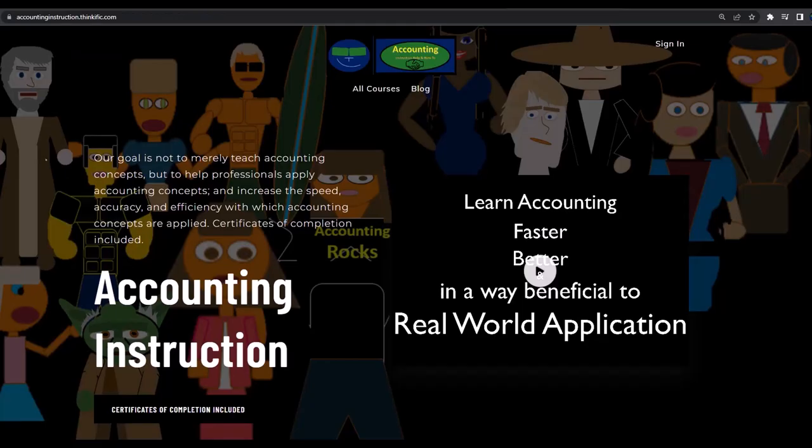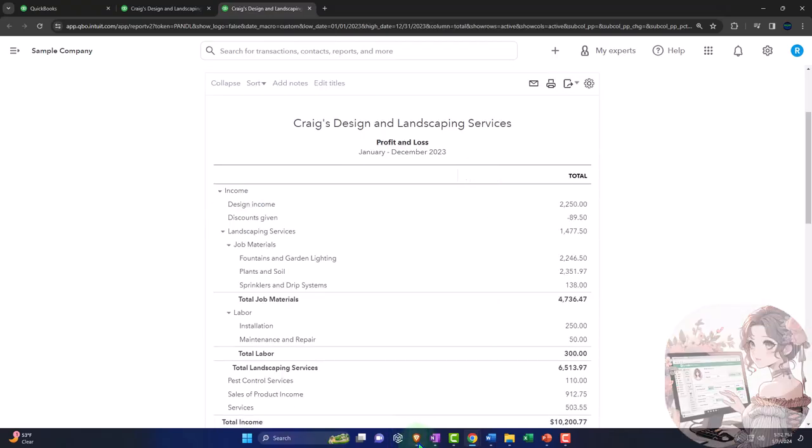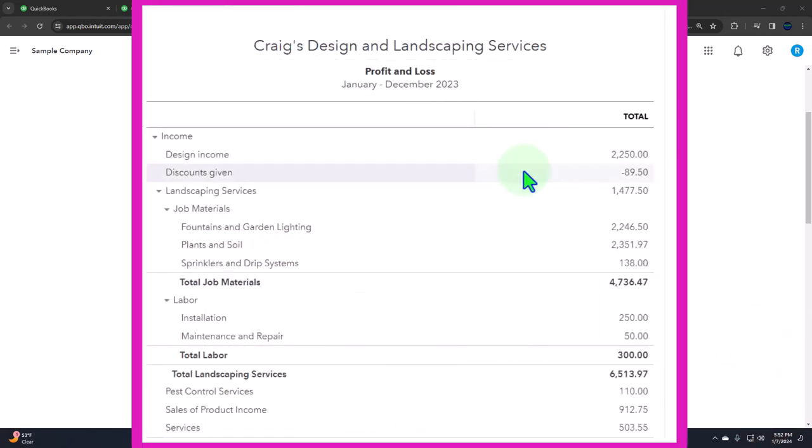If you would like a commercial free experience, consider subscribing to our website at accountinginstruction.com or accountinginstruction.thinkific.com. Run it to refresh it. That's the setup process we do every time.